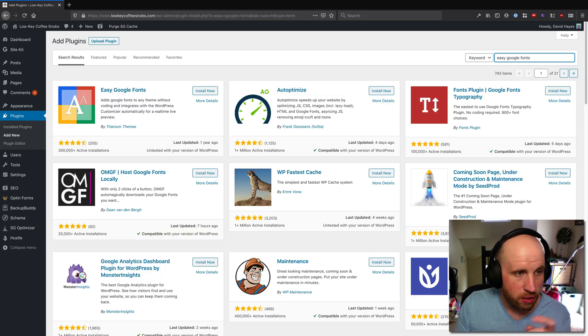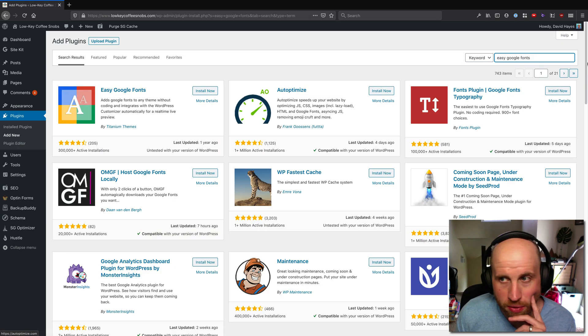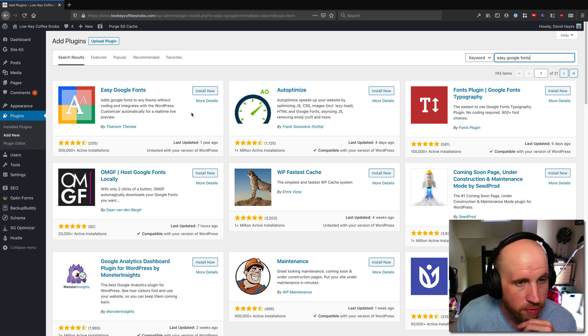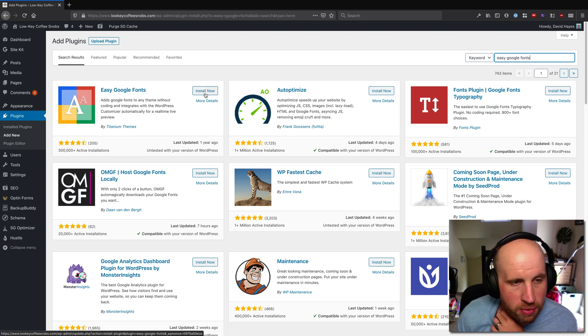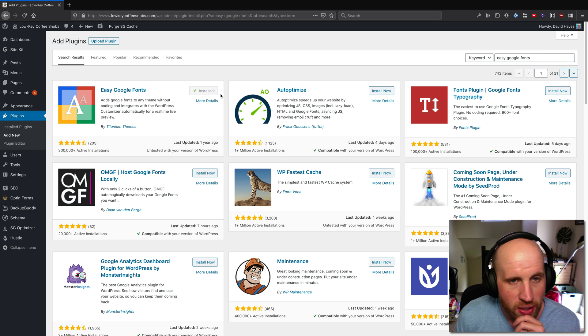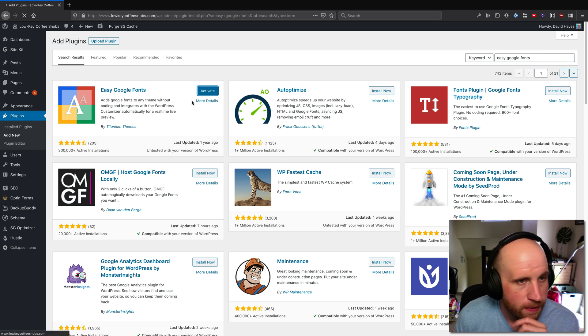You just go into your dashboard at plugins add new and you can search for what you want. Easy Google Fonts is what we're looking for. It's by Titanium Themes. If I install and activate this plugin we can check it out.